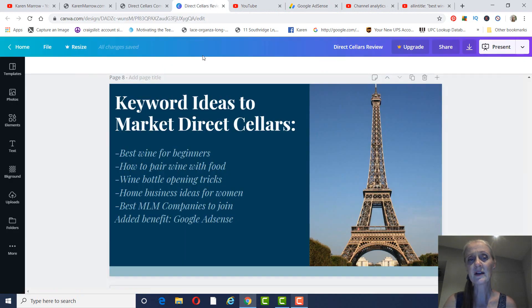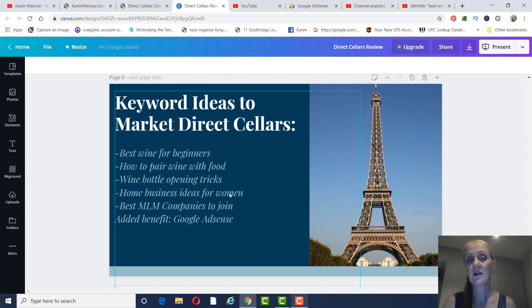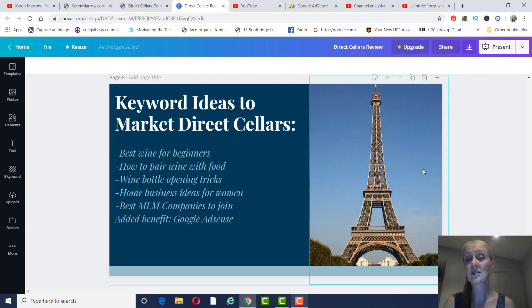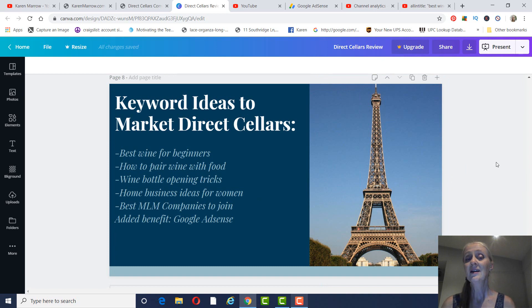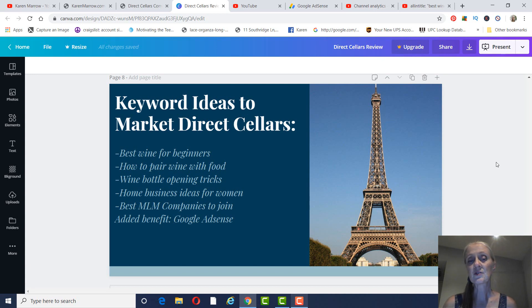Just some other ideas I had for you was how to pair wine with food, wine bottle opening tricks, home business ideas for women. All of those have a pretty good number of searches, but not a lot of competition. This one has more competition, Best MLM Companies to Join, but those are people who are actually looking to join an MLM company and you don't have to convince them that this isn't a pyramid. So those are some ideas that I had for you.